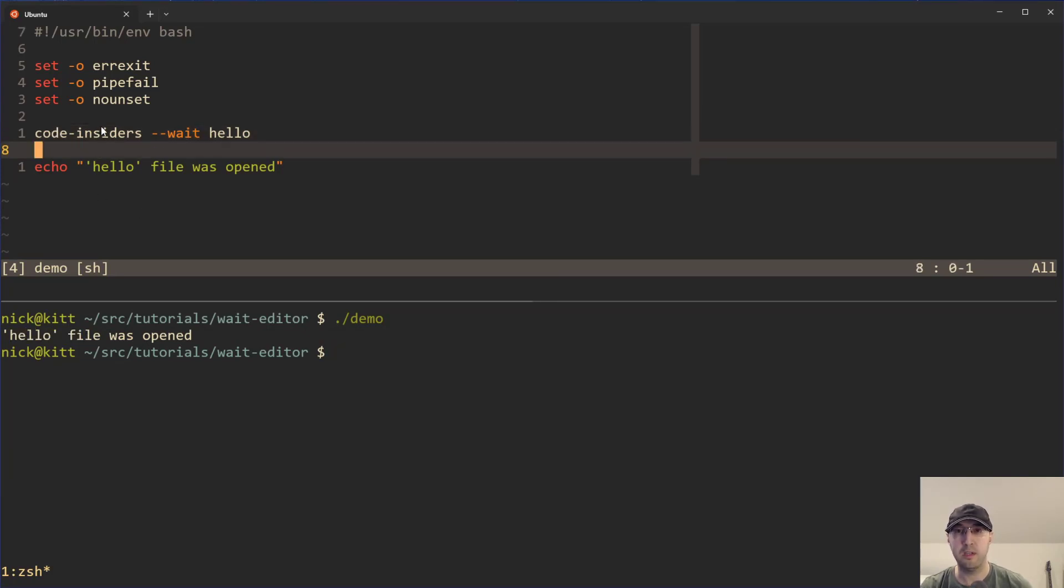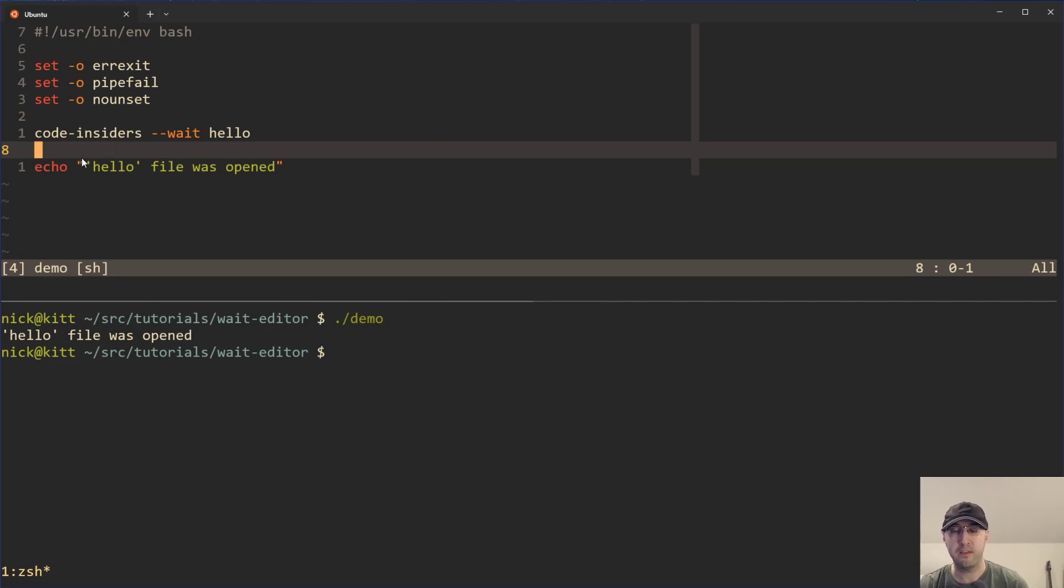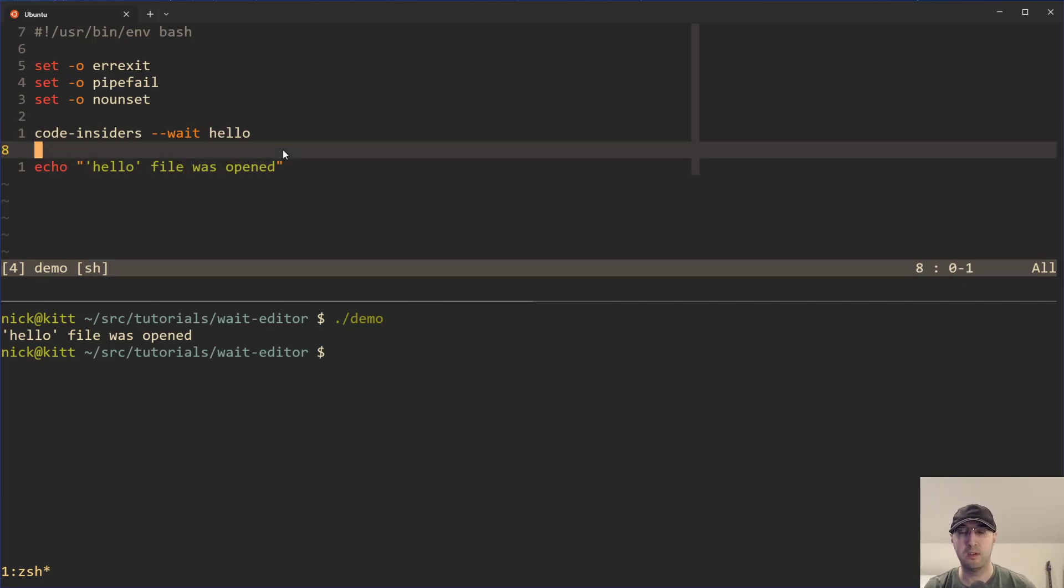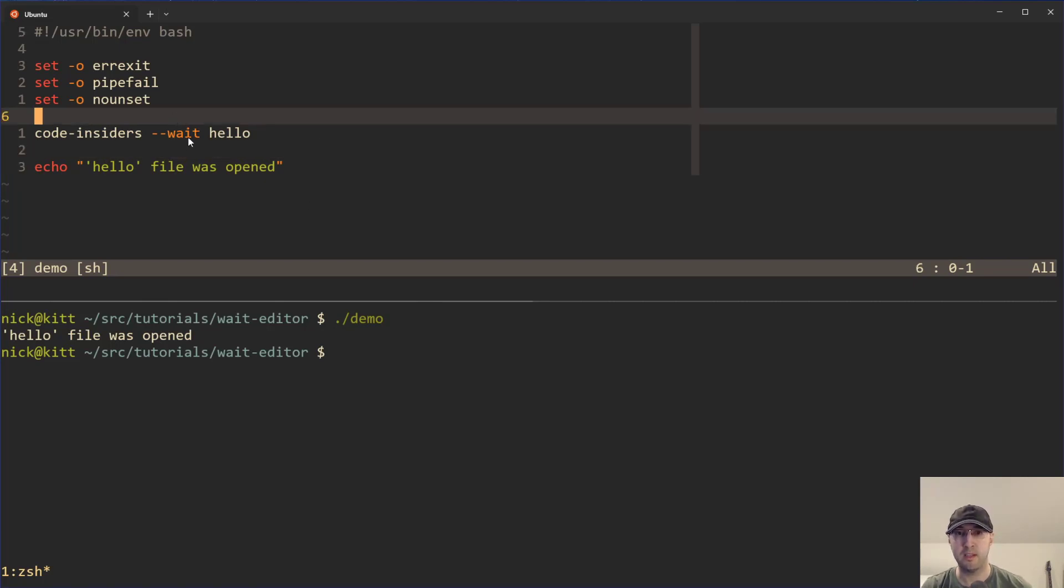So now we could, in theory, detect the modified time of the file or an MD5 checksum. And then if it was different, we can do whatever we needed to do and we're good to go. So that's basically how all of that works. This is pretty handy.